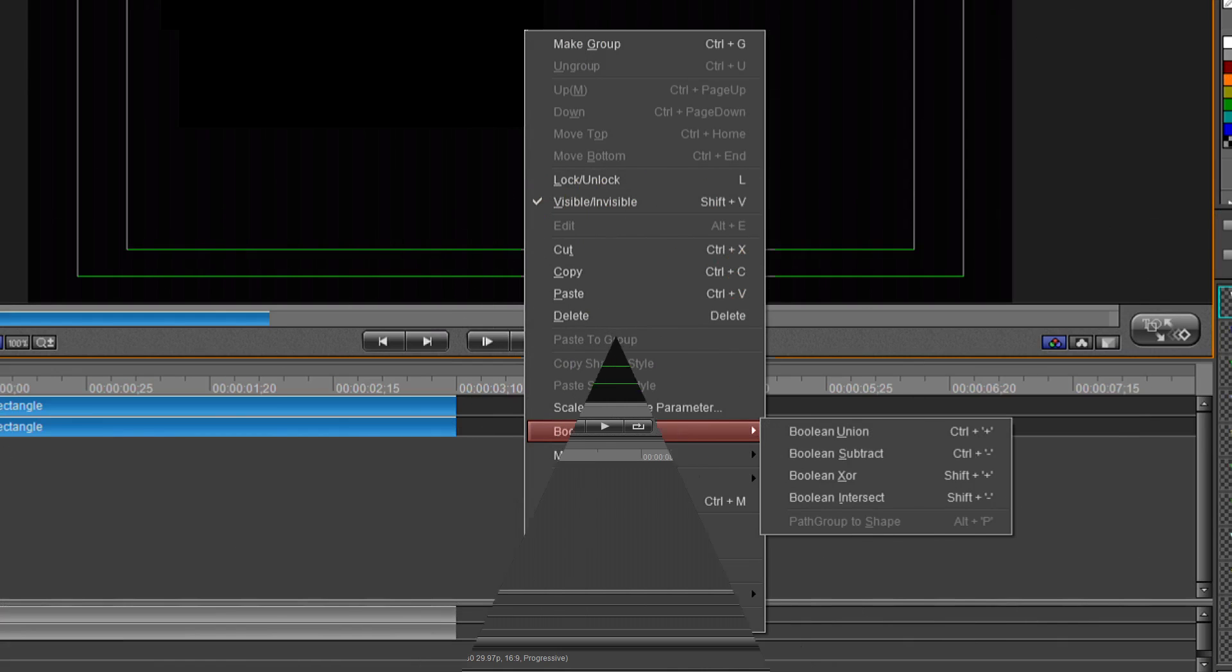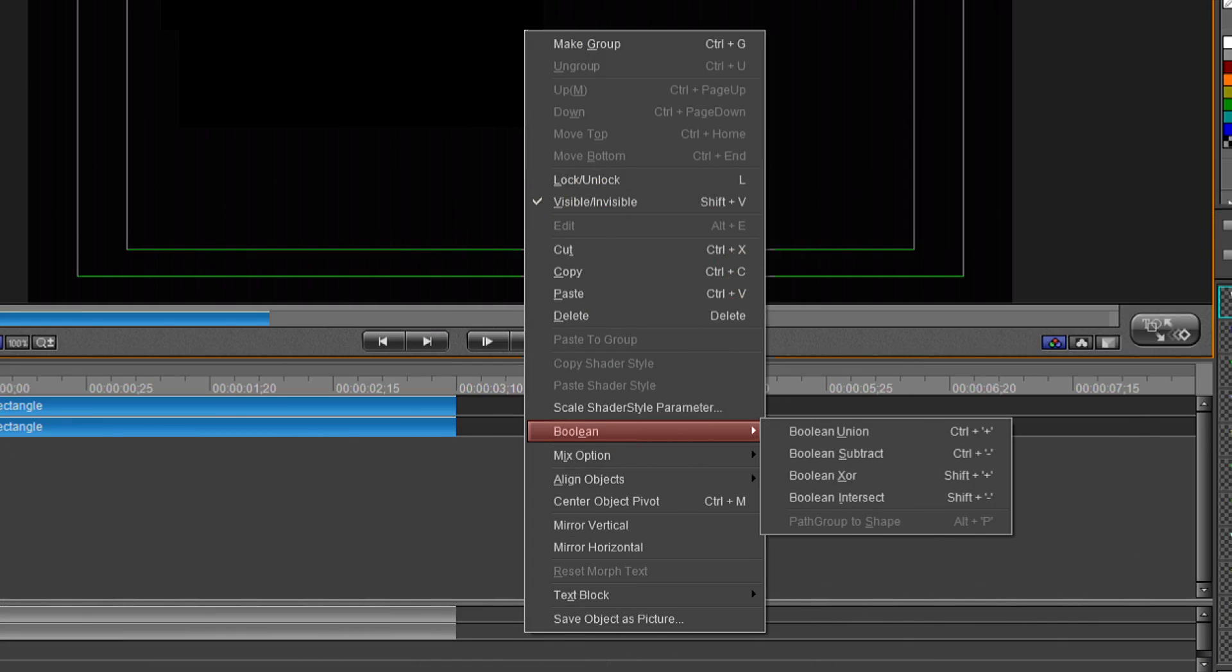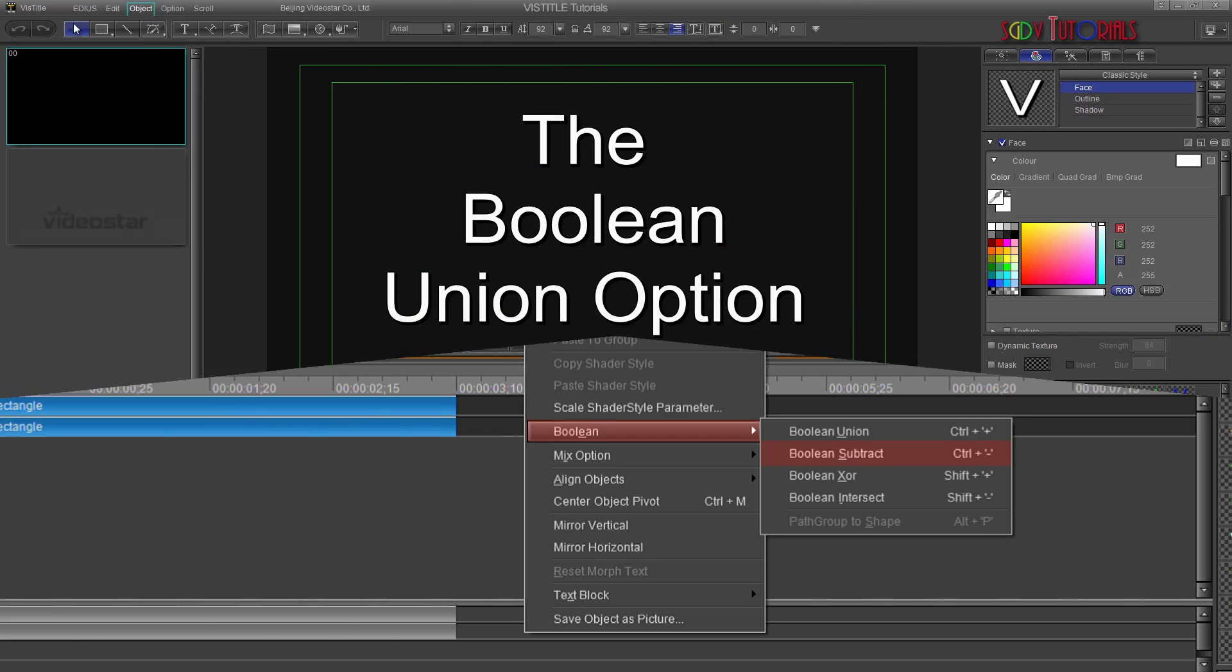First off, under the Boolean option listed in the drop-down menu, you will see four separate options: Boolean Union, Boolean Subtract, Boolean XOR, and Boolean Intersect. I'm going to go over each option and show what each does. Then at the end of this tutorial, I will do a project using the Boolean Subtract option.